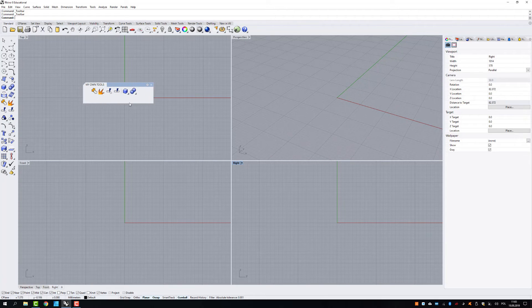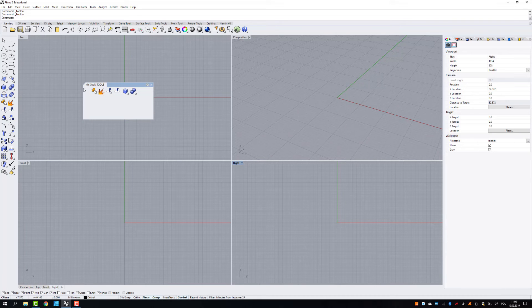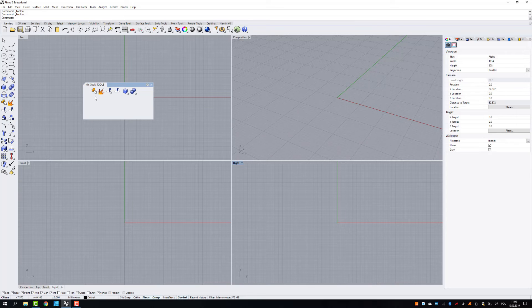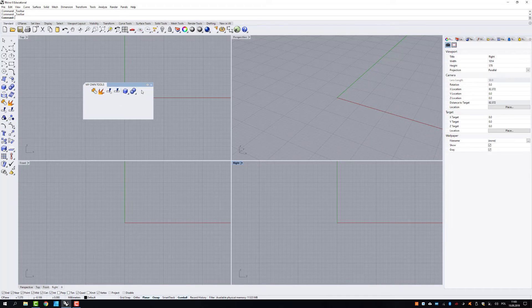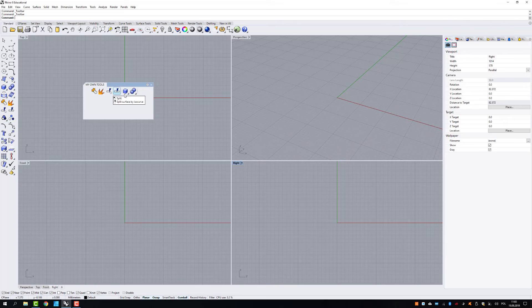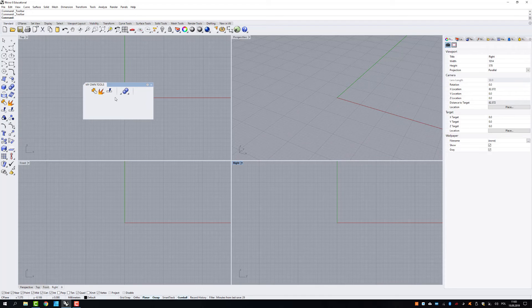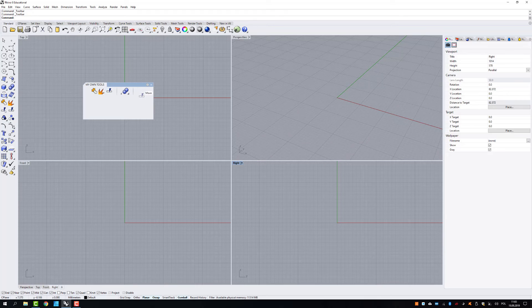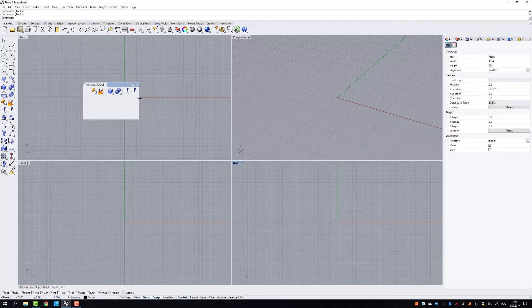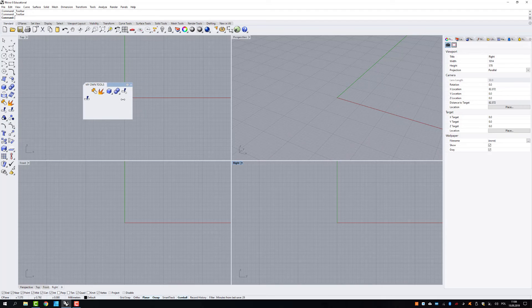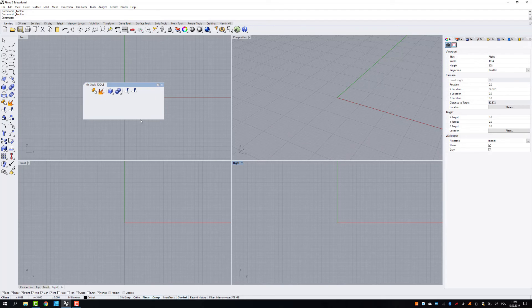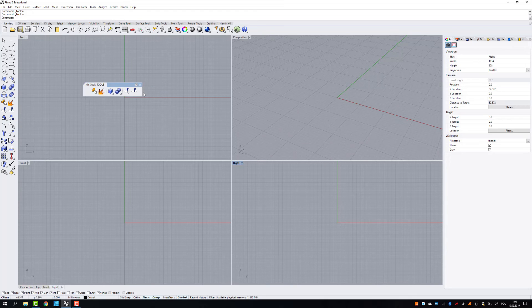Also, you can actually move those, rearrange those. You can just press shift and drag and drop it to the right position. Let's say I'm going to make a new separator here. I'm going to move those two to the end of that set. Copy here.